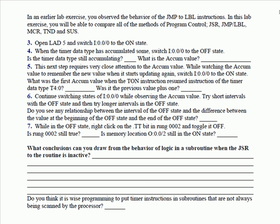So we had you open ladder five, and then switch on input zero to the on state. As soon as the timer data type had accumulated something, we had you switch input zero to the off state, and then answer these questions. Is the timer data type still accumulating?